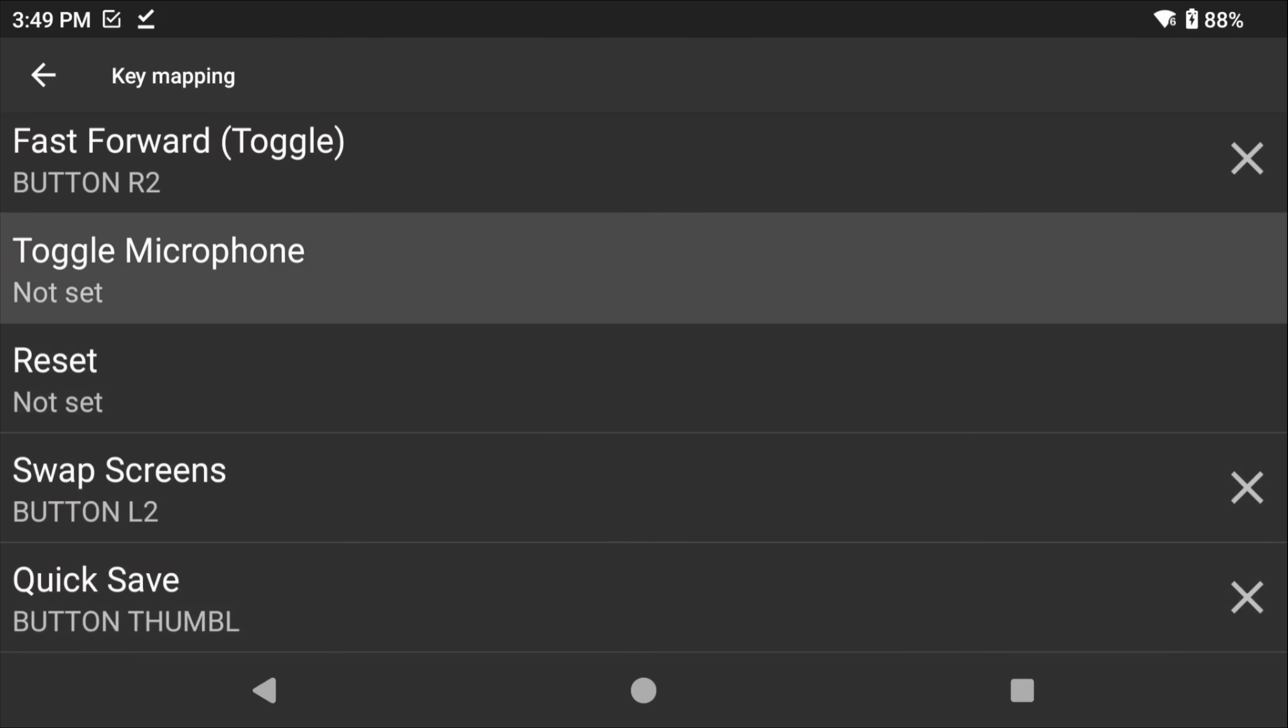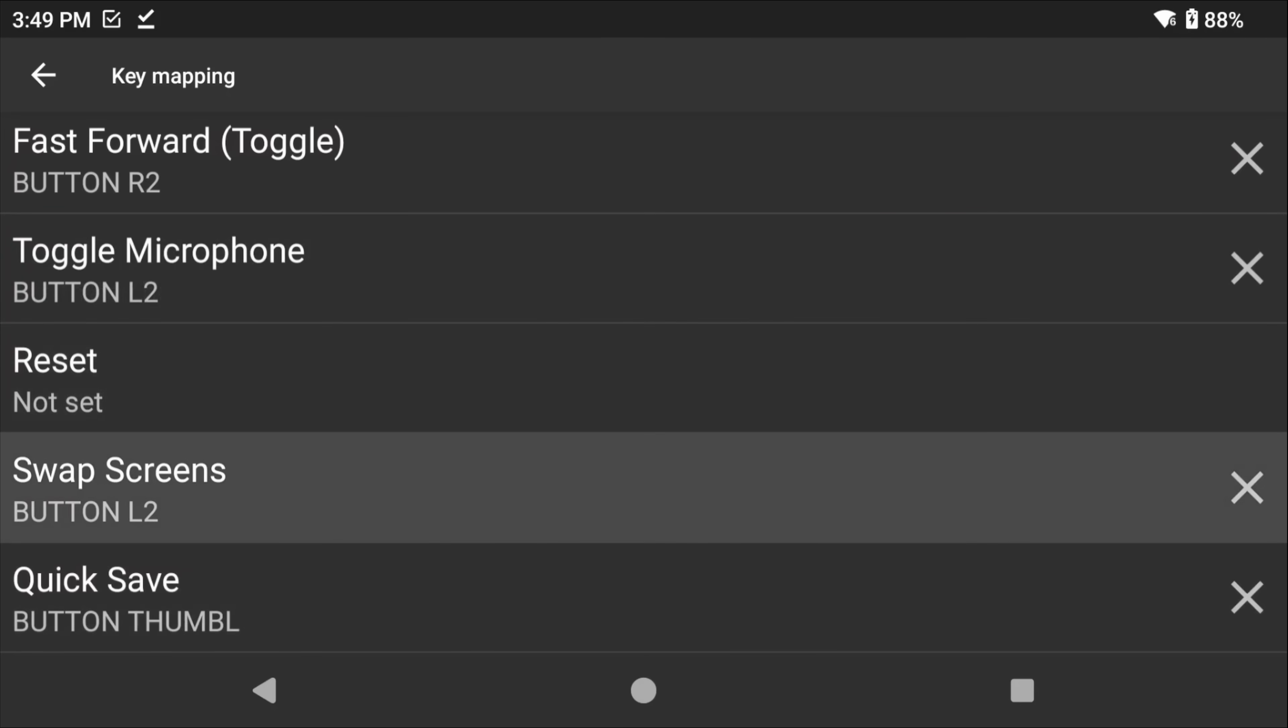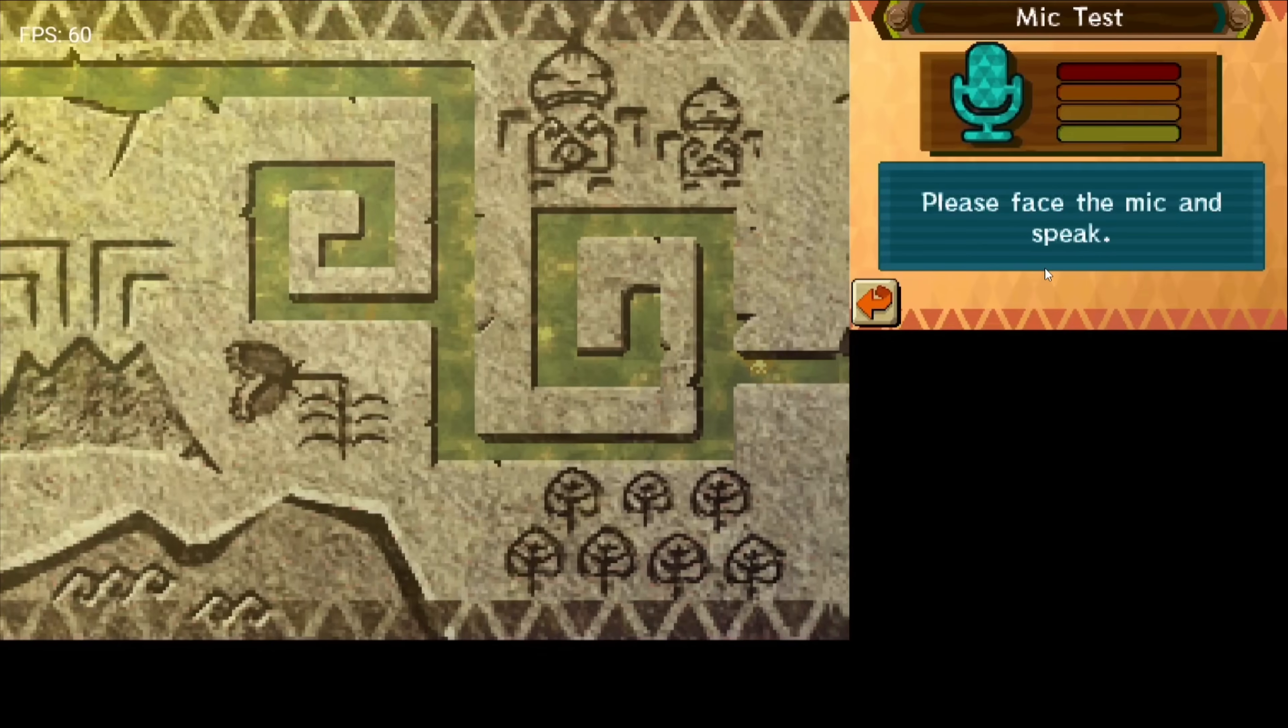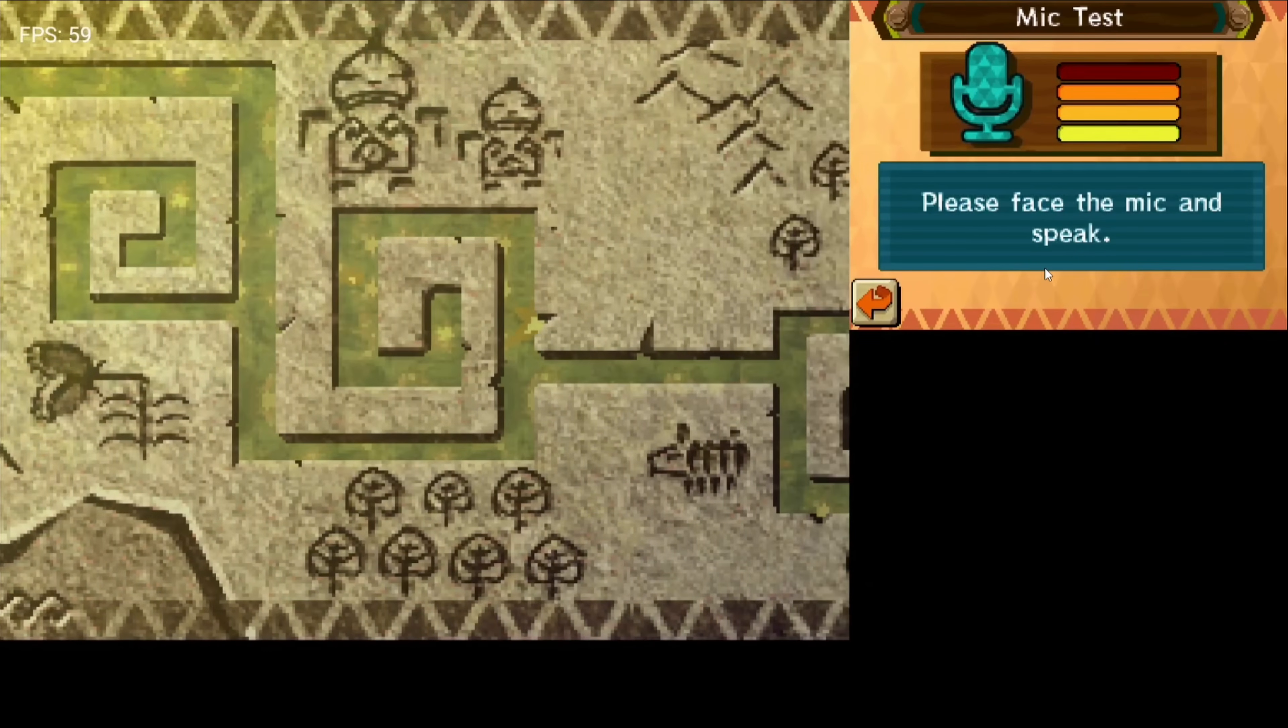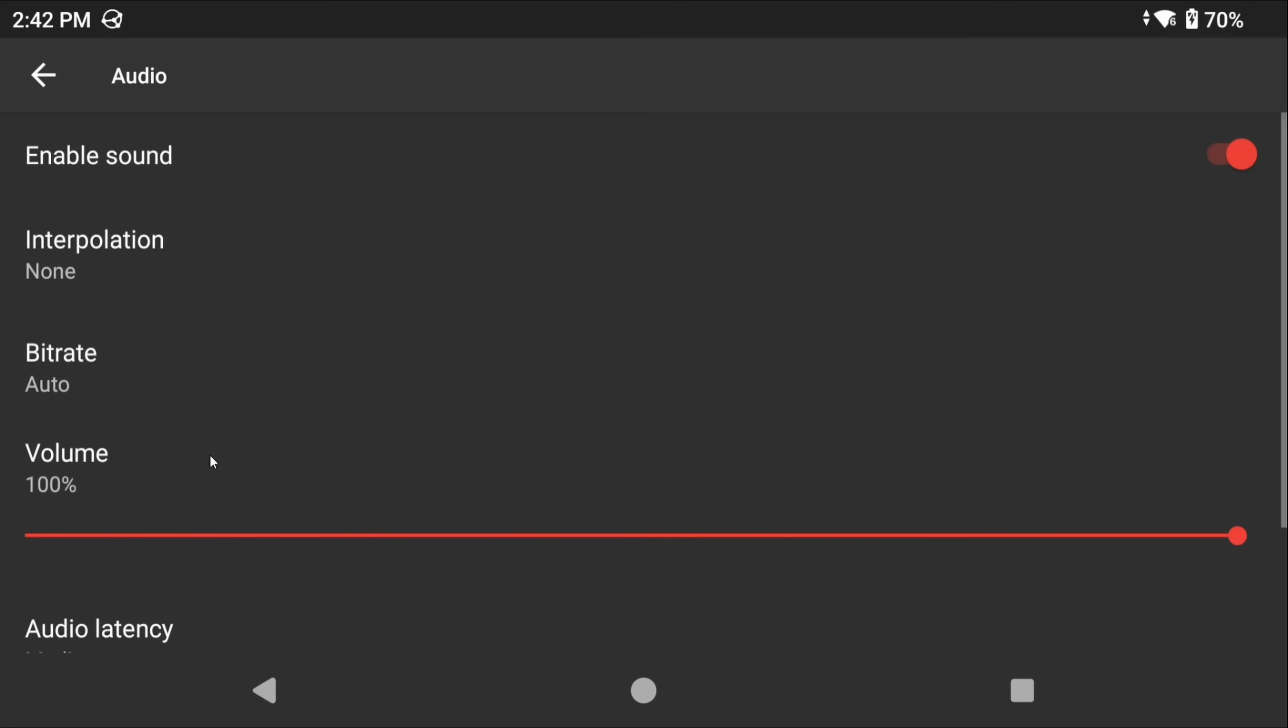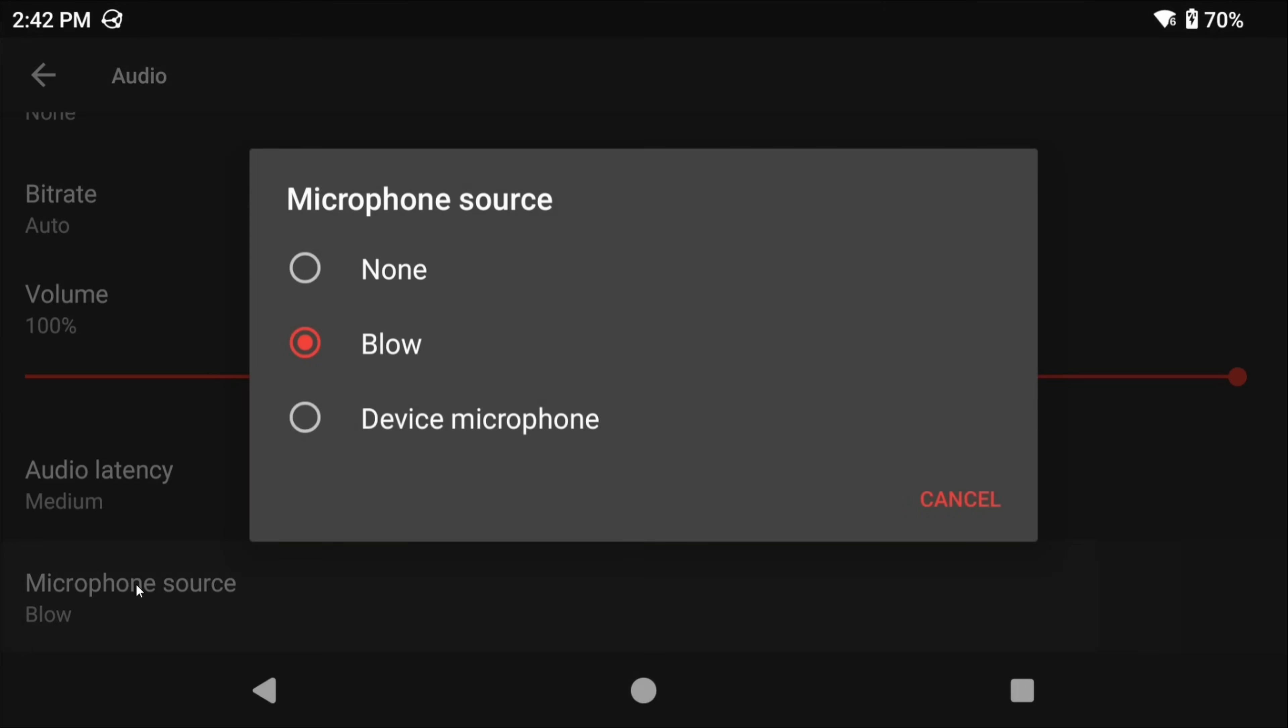Now one quick tip: if you map toggle microphone, you can use that in games that need it. It mimics a blow, but if you head into the audio settings you can change it to your device's microphone if it has one and it works. Just more options for you depending on the games and your needs, but for most people just toggle microphone on as a button will work and it'll help you in a lot of games.